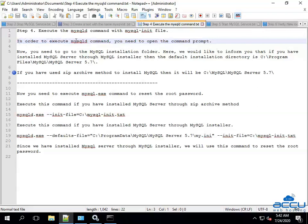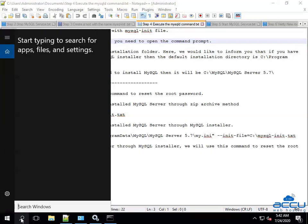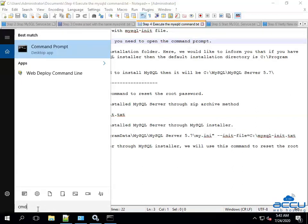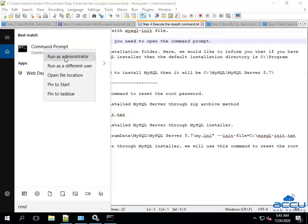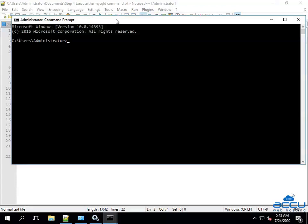In order to execute the mysqld command, you need to open the command prompt. Go to the taskbar and click on the search icon. Type CMD in the search window. Once you type it, the command prompt application will appear above. Right-click on it, select Run as Administrator and click on it. The command prompt window will be opened with the administrator user.